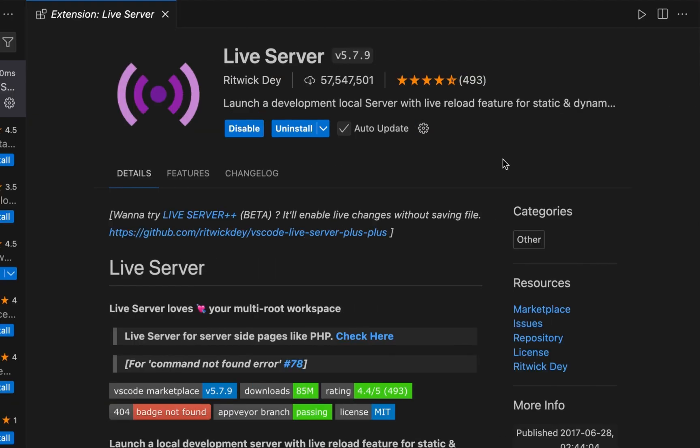So what is Live Server? Live Server is an extension in Visual Studio Code and a popular tool that allows you to instantly see changes made to your HTML, CSS, and JavaScript files. These changes are instantly reflected in a browser window without manually refreshing the page.